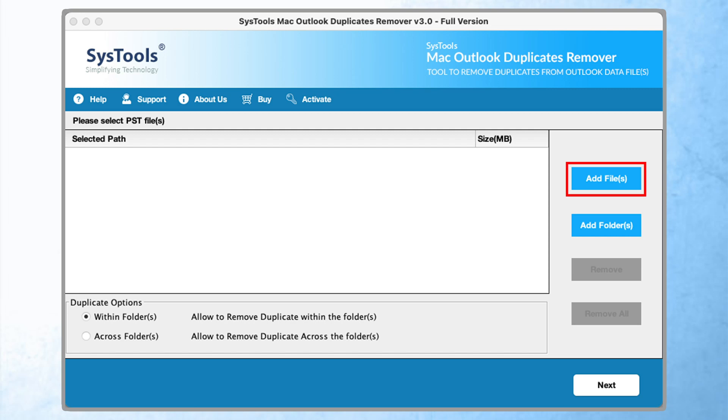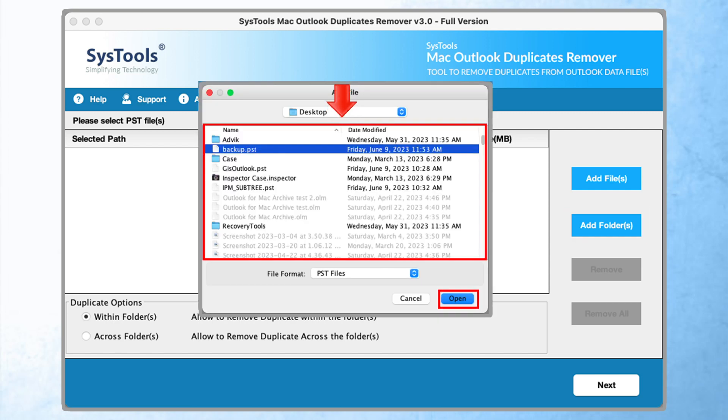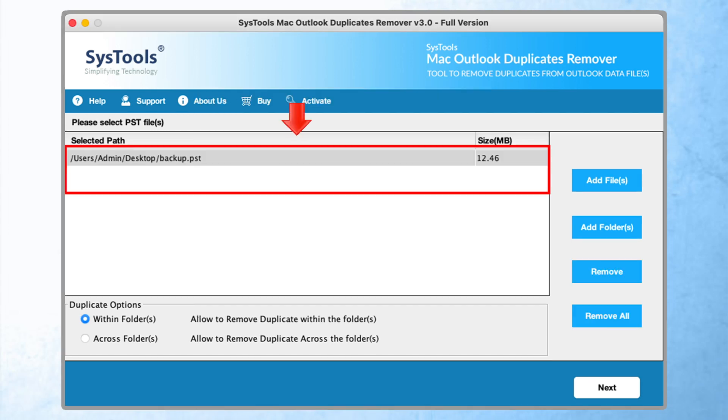To import your data, click on the add file to import the file, or choose add folder button. Select the required data from the panel and click on the open button. Once you have selected the file, the added file will show in the software panel.